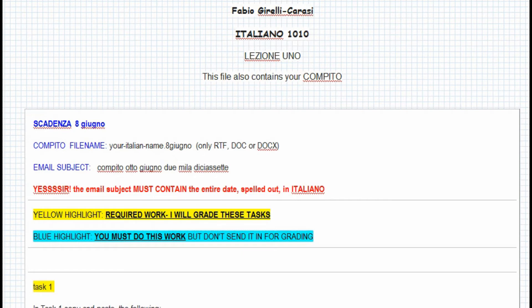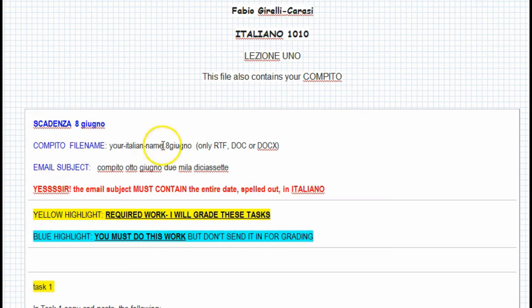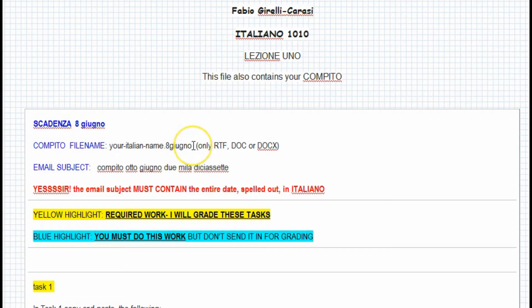This is your compito number one. You have the deadline, scadenza, and the date. It tells you what the file name must be, which is your Italian name. I'm going to send it to you, don't worry, and the due date.